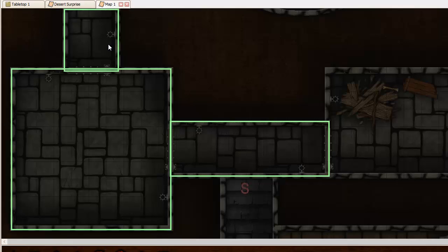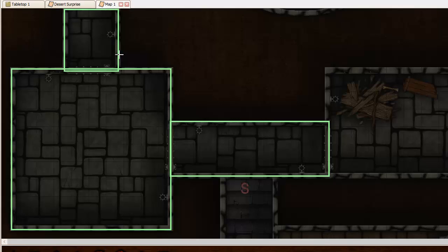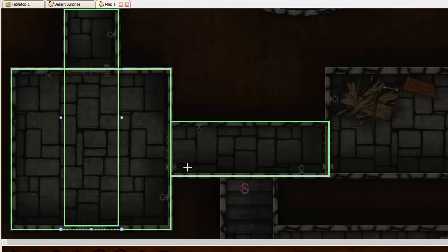But sometimes you want overlapping zones, for instance to simulate a line of sight. So let's say that we don't have doors here or that we've opened the doors. What we might want to do is extend these lines of sight, extend these zones to be lines of sight. So we can do that kind of thing.